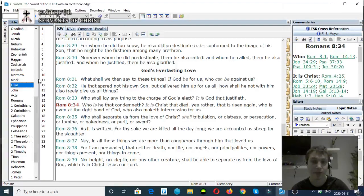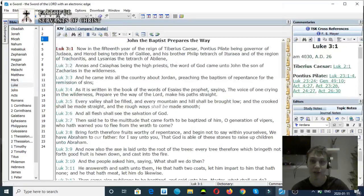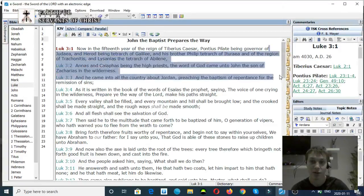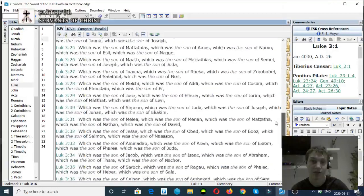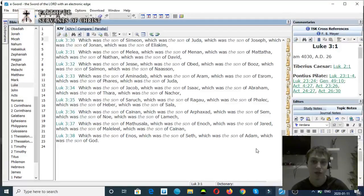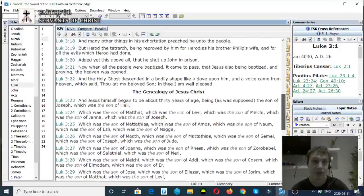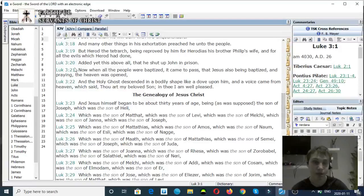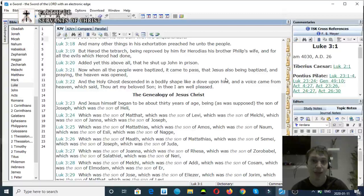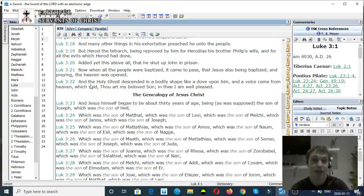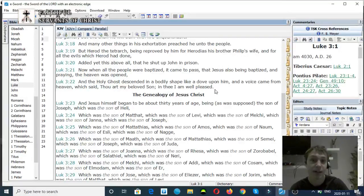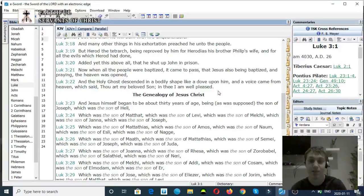Luke chapter 3, verse 21. We'll go to chapter 3, verse 21. And when all the people were baptized, it came to pass that Jesus also being baptized and praying, the heaven was opened. Verse 22, and the Holy Ghost descended in a bodily shape like a dove upon him, and a voice came from heaven saying, Thou art my beloved Son, in thee I am well pleased.